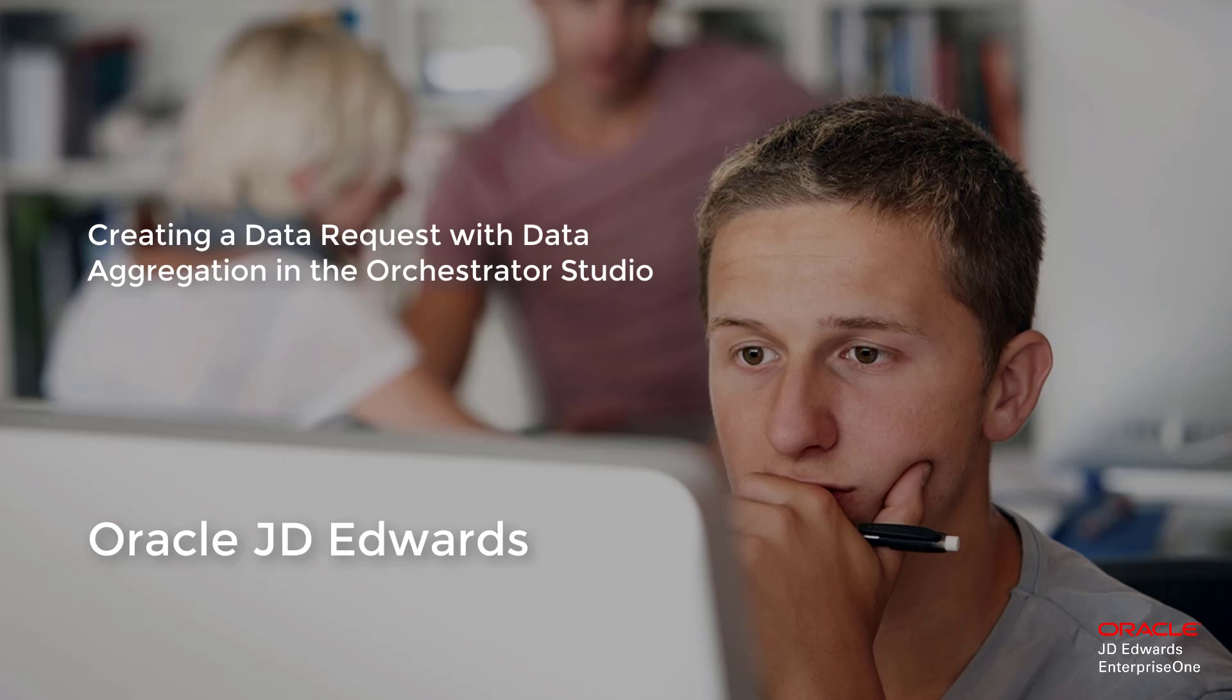This tutorial shows how to use the Orchestrator Studio to create a data request with data aggregation. A data request with aggregation enables an orchestration to perform a calculation on data returned from a table or business view in Enterprise 1.